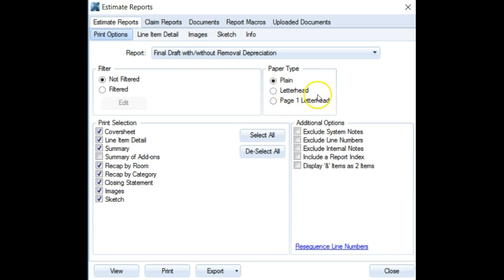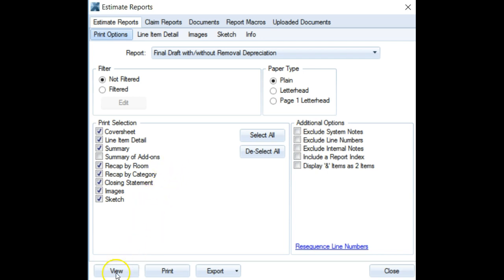I'm not sure why Xactimate does this, but that's the solution to get your header and logo to show up on your reports properly. If that helped, please check out Adjuster 101 for more great tips like this.